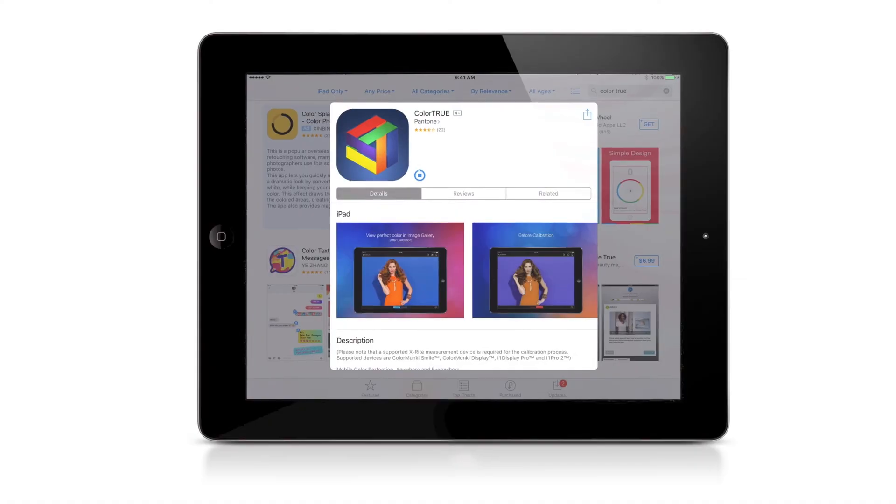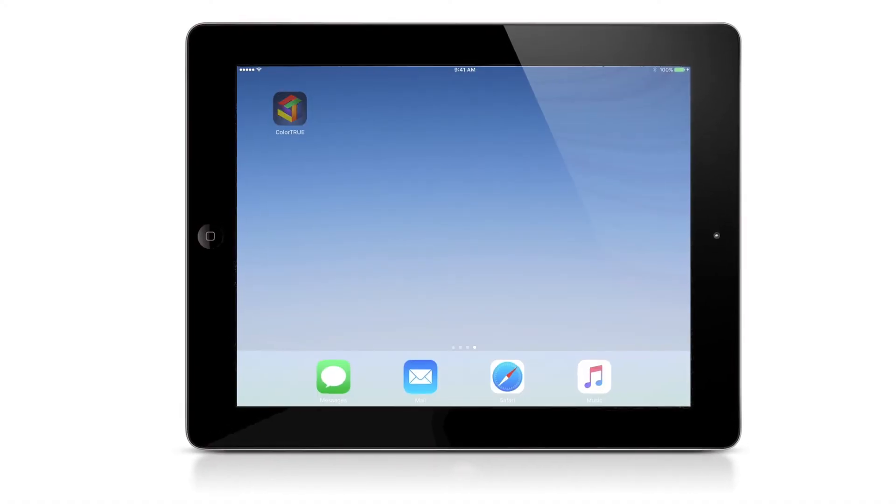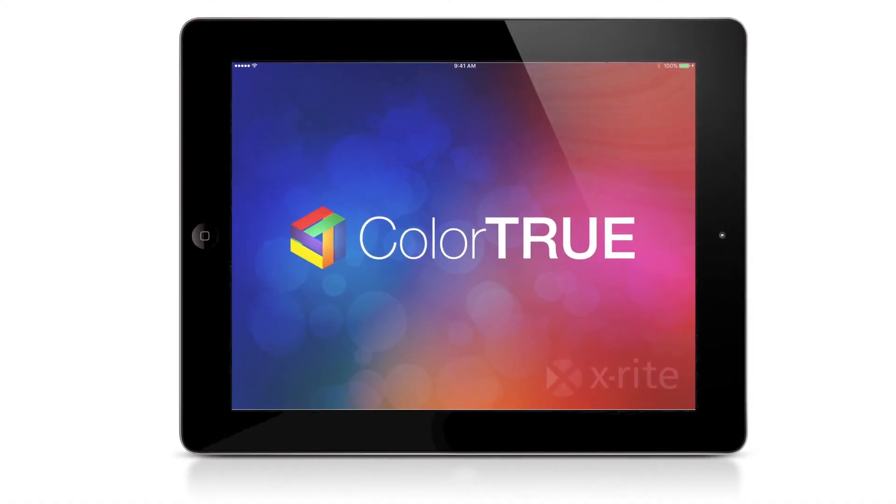In order to utilize i1 Studio to profile your iOS devices, download the ColorTrue app on the Apple App Store.